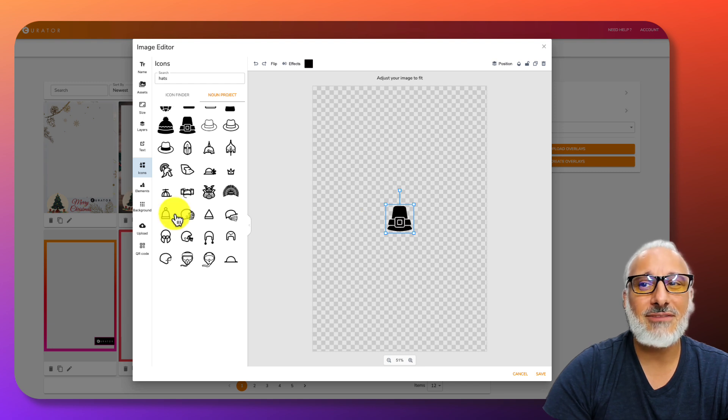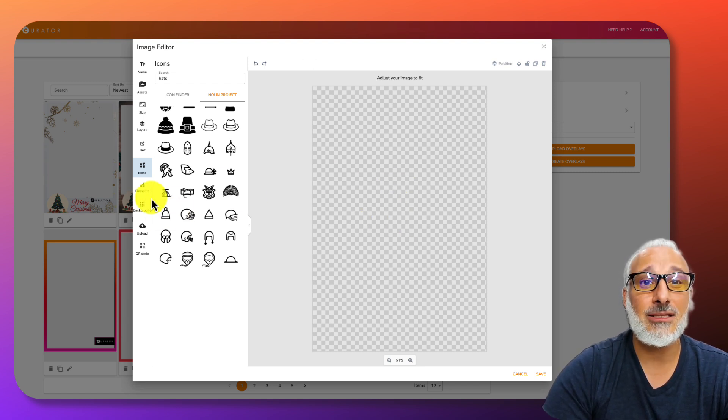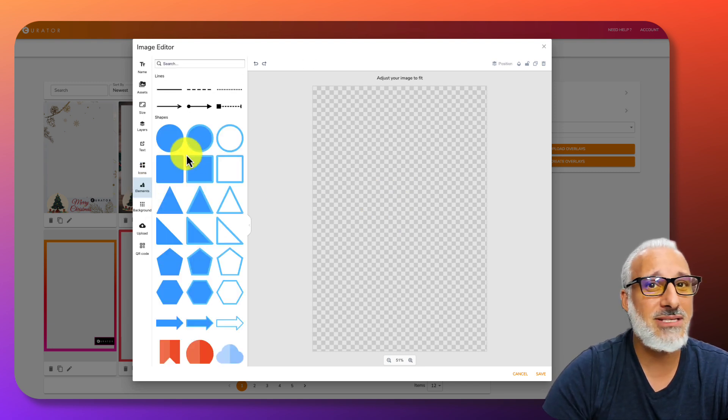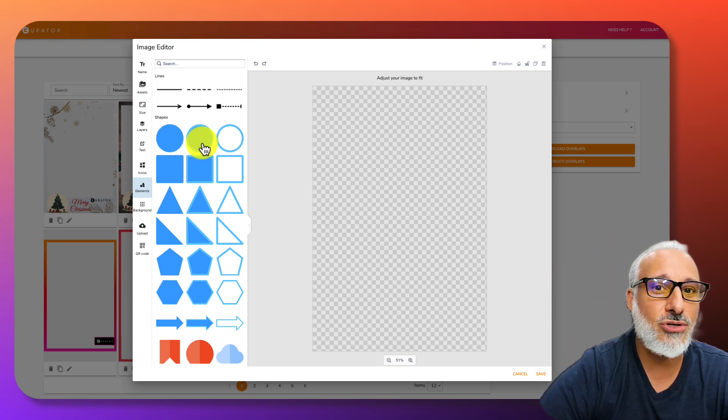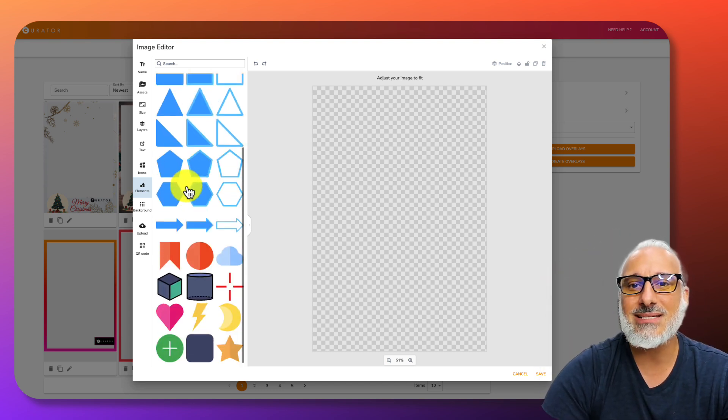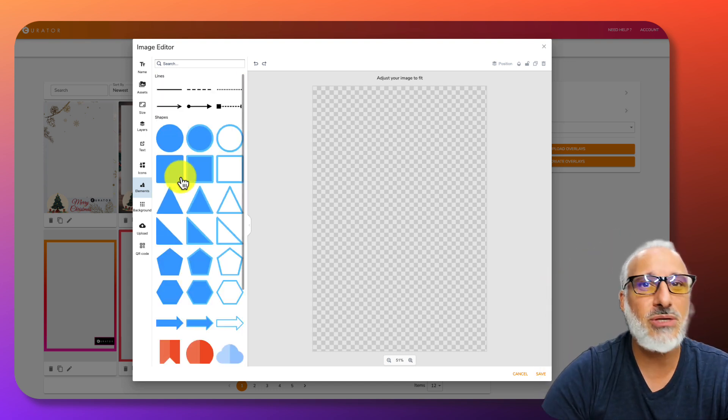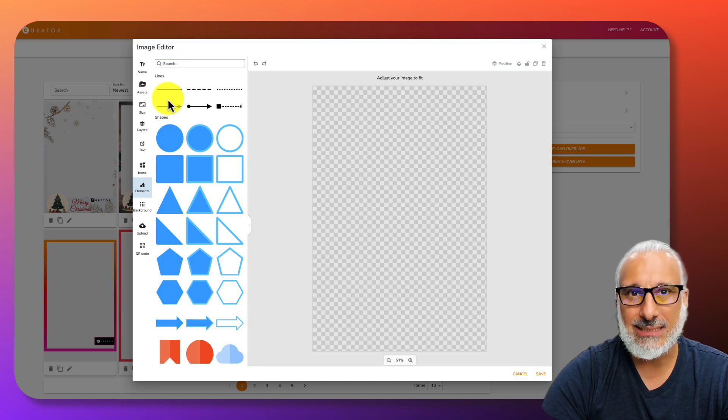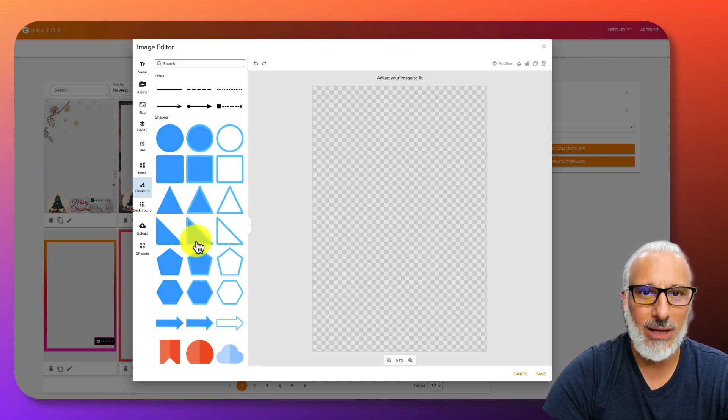On the left-hand side, you will also notice there is elements, and elements come in handy. Borders, lines, solid objects make your life a little easier, especially when you're designing. You can also search through these as well.